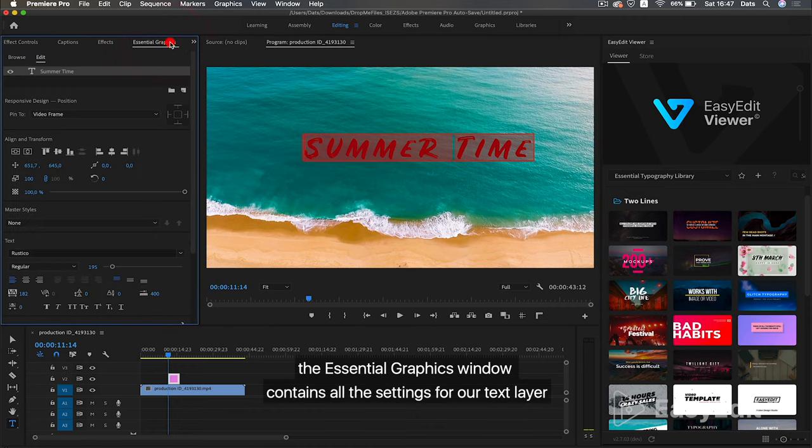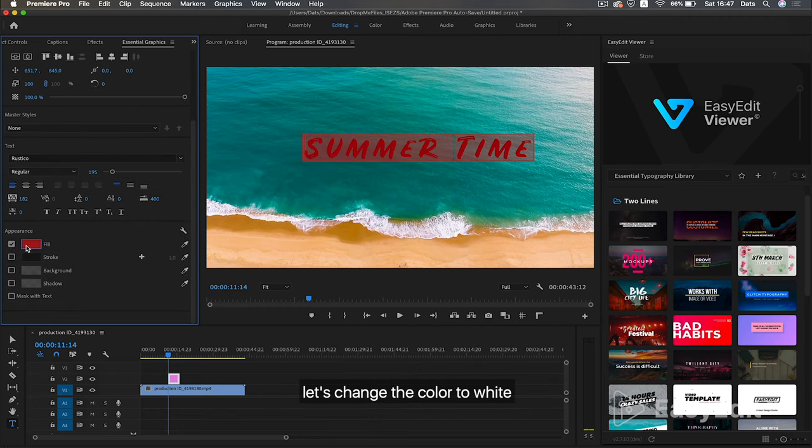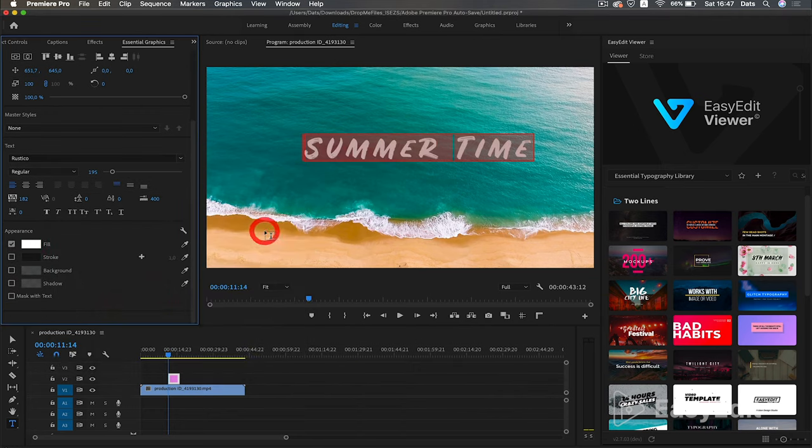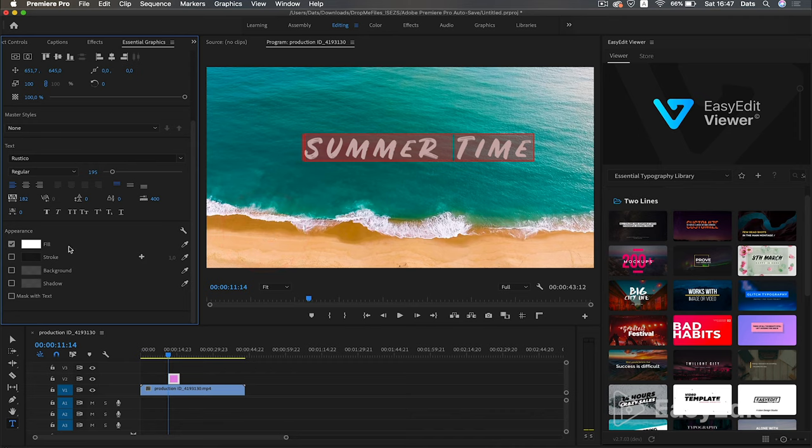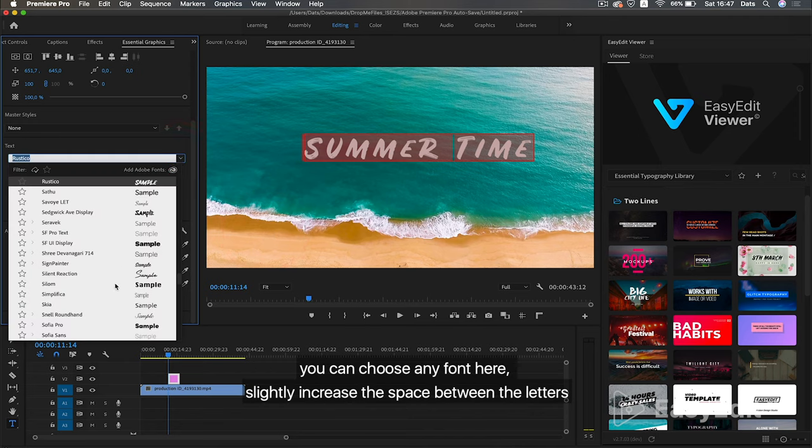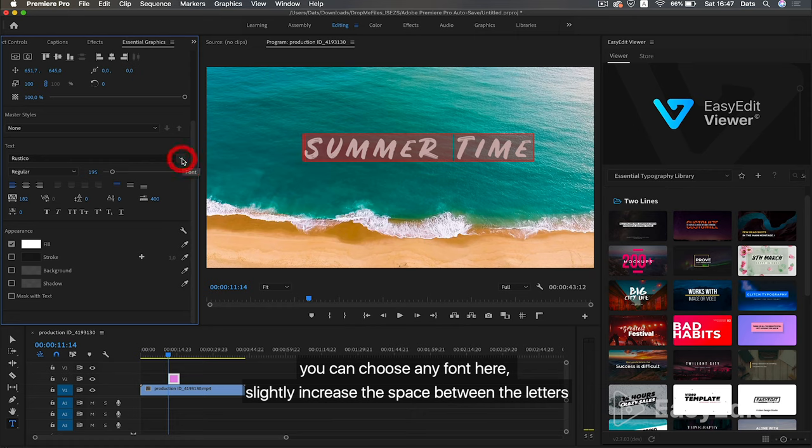The Essential Graphics window contains all the settings for our text layer. Let's change the color to white. You can choose any font here. Slightly increase the space between the letters.